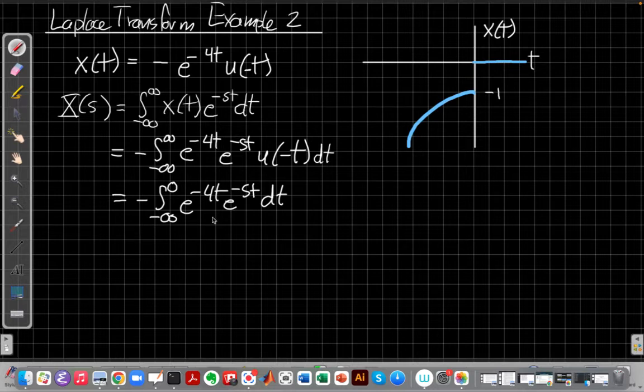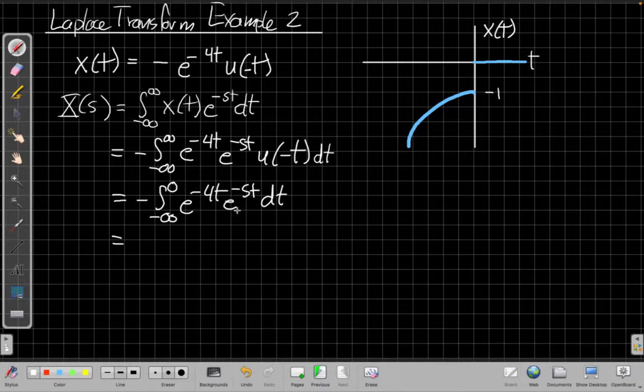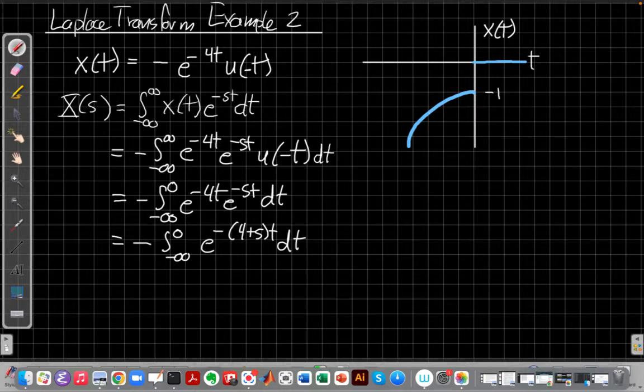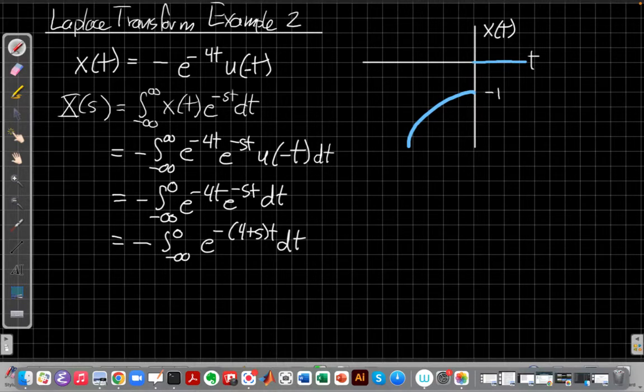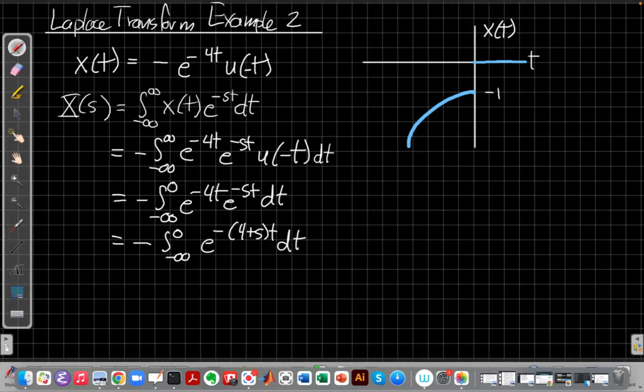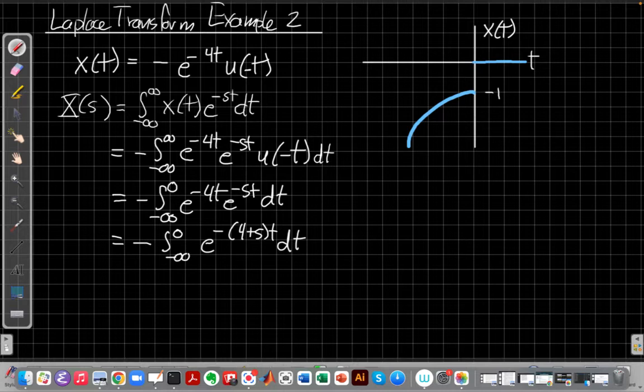So now I have this integral, minus of minus infinity to 0, e^(-4t)e^(-st). My next step is following along what I did on the first example. I'm going to recognize these two have the same base for the exponent, so I can combine them by adding exponents. And when I've done that, I get minus the integral from minus infinity to 0, of e^(-(4+s)t)dt, where I pulled that minus sign out front, and the t out to the right side.